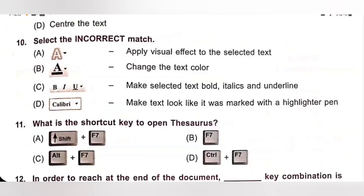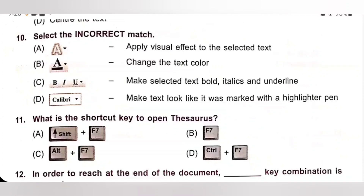Question 10: Select the incorrect match. Please pause the video and check the given options. A. Apply visual effect to the selected text — correct match. B. Change the text color — correct match. C. Bold, italic, underline — make selected text bold, italic and underline — correct match. D. Calibri — make text look like it was marked with a highlighter pen. Option D is the incorrect match because Calibri is used to change the font face. Option D is the correct answer.